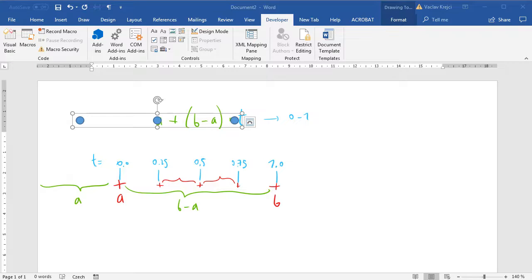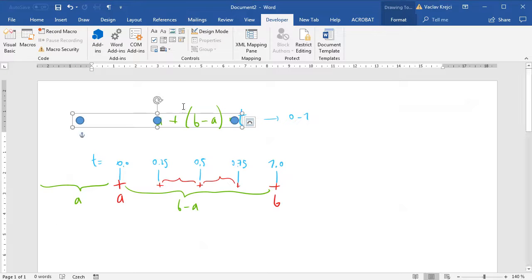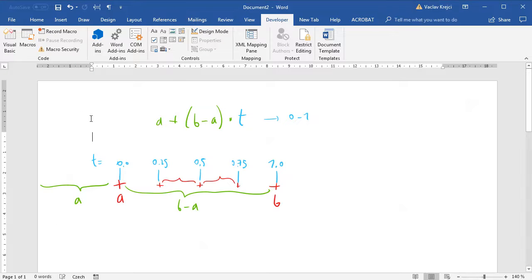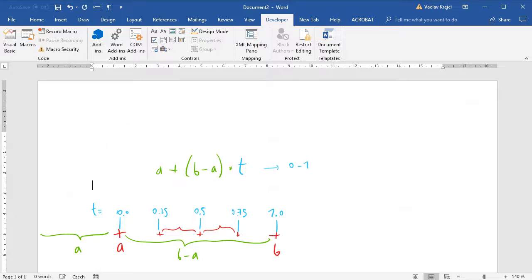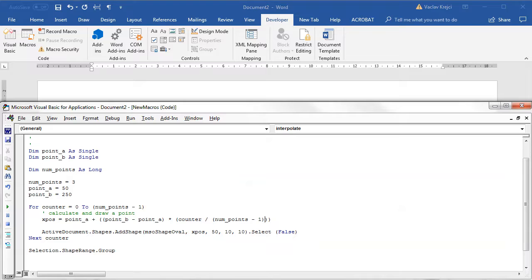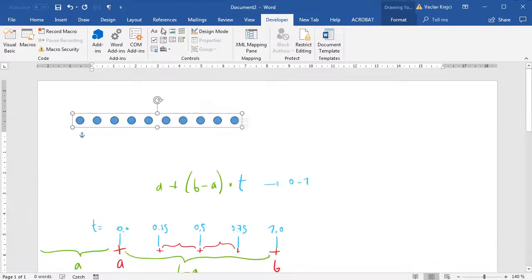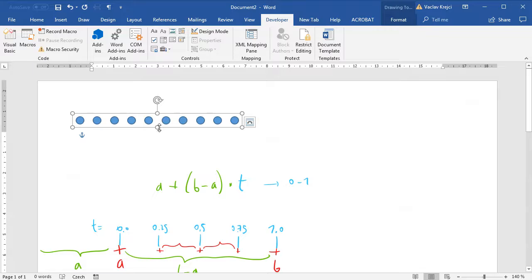You have to kind of trust me that the first point is on position 50 and the last point is on position 250. I'll maybe move everything more to the bottom and increase the number of points to maybe 10 just to see if everything works as expected. When we have the linear interpolation for the x position, it's very easy to actually add the y position as well so it can be moved freely in the 2D space.